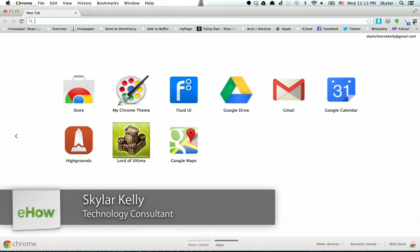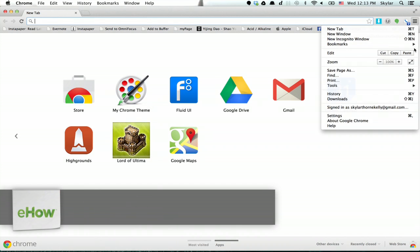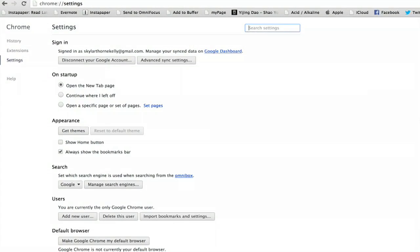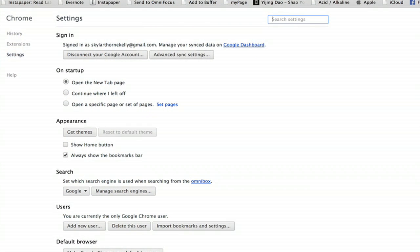To do so, click these three bars and then click settings. Just search settings for location.